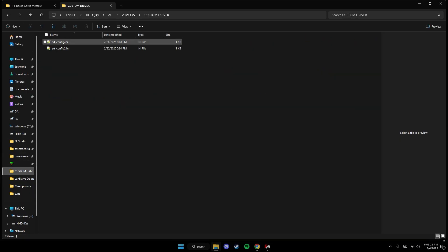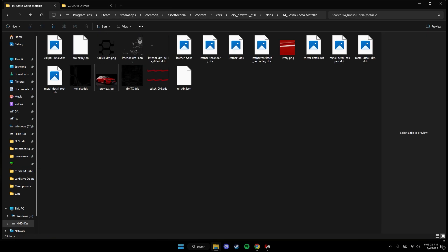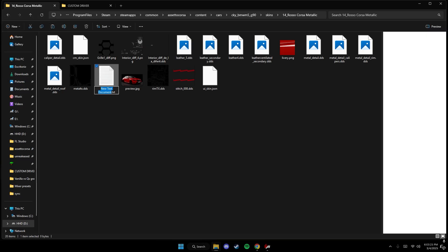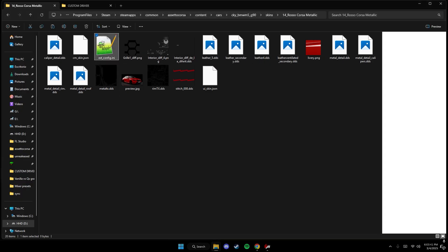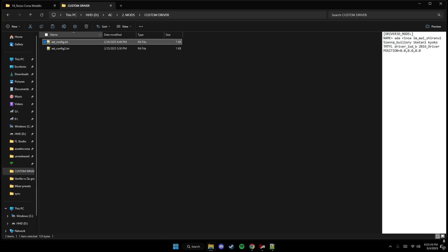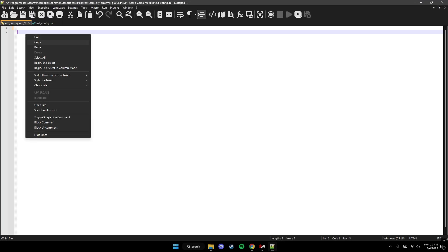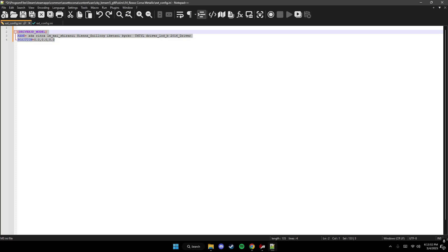I'm going to give you guys this file right here. This is the file that is going to change the driver inside of the car's skin. We first got to make a text document, and then we type 'ext_configs', and then we change the .txt to .ini. So you guys see, it made the .ini file. If your car already has it, don't make a new one — just use the one it already has. If you already have an ext_config file inside your skins folder, just open that one and type this command under everything you already have.